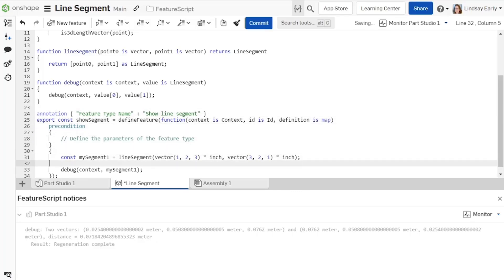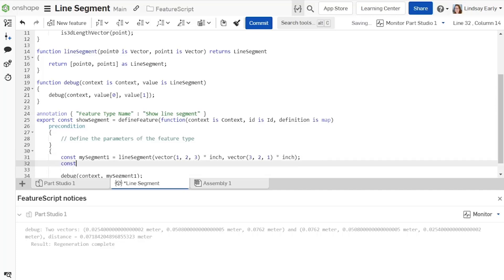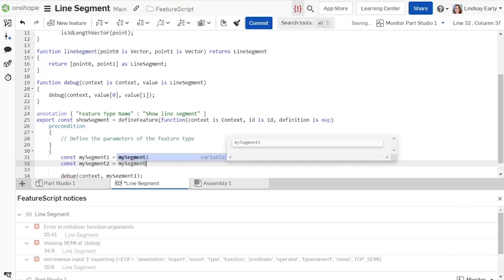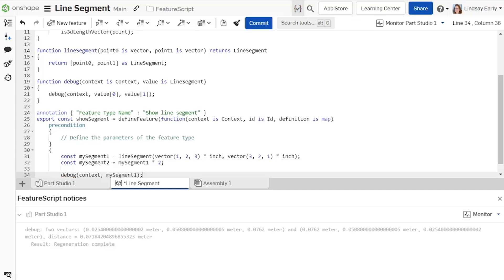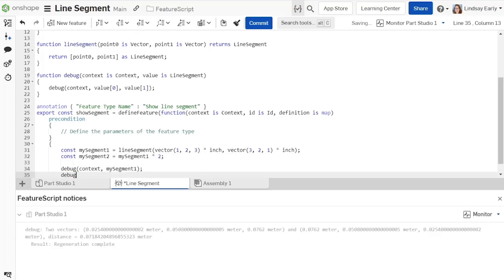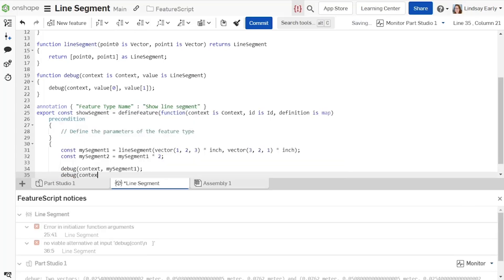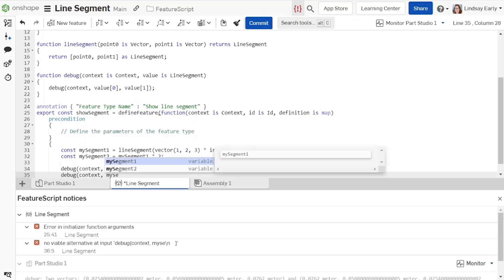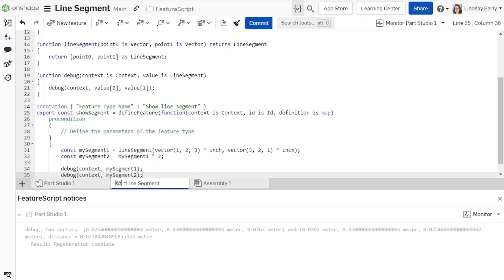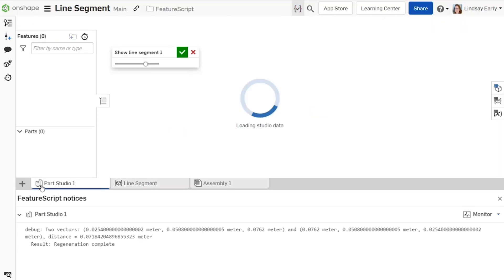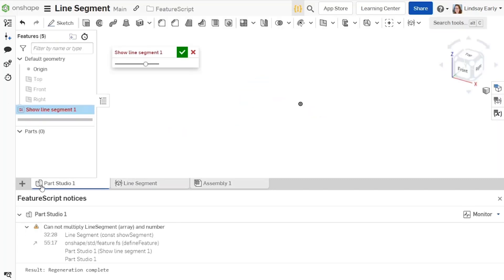Add a new constant named segment2 and set it equal to segment1 multiplied by 2. Add a debug function to show the result. In the part studio, it fails because the multiplication operator does not know how to handle line segments.